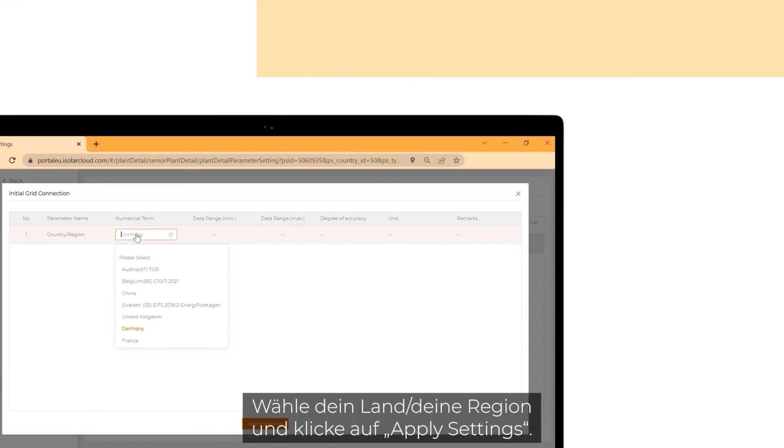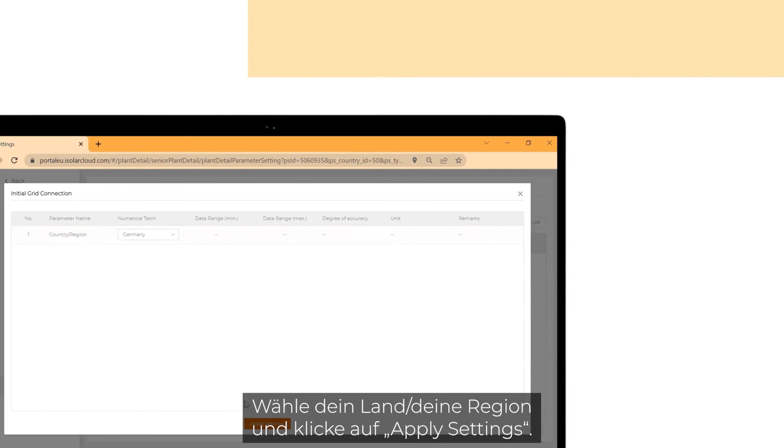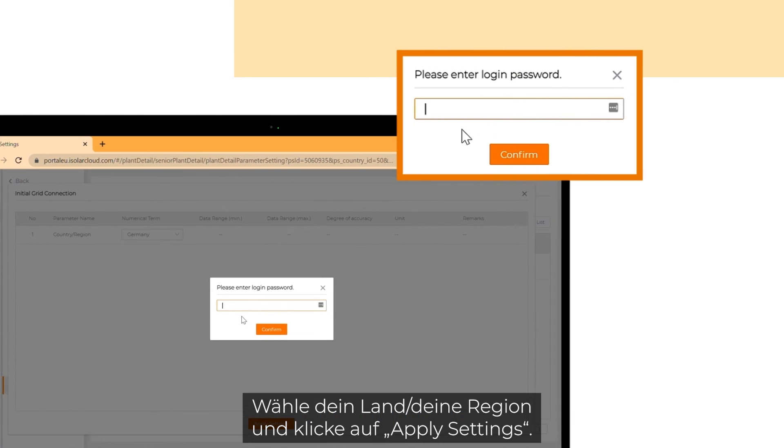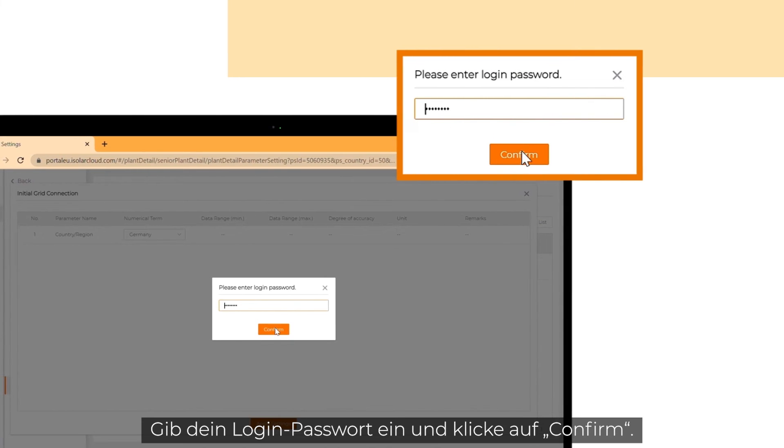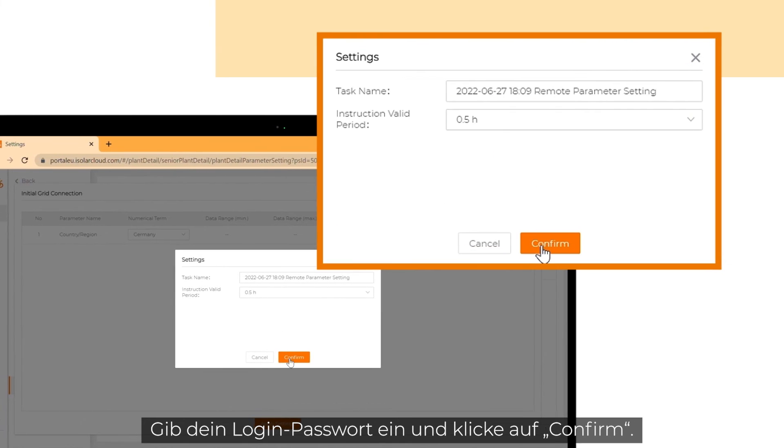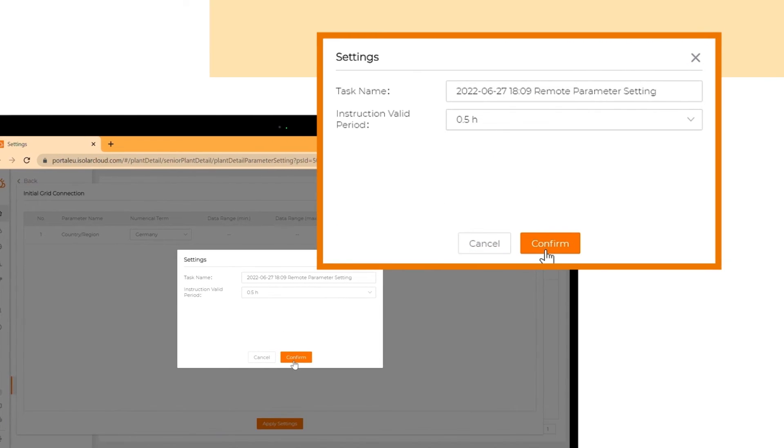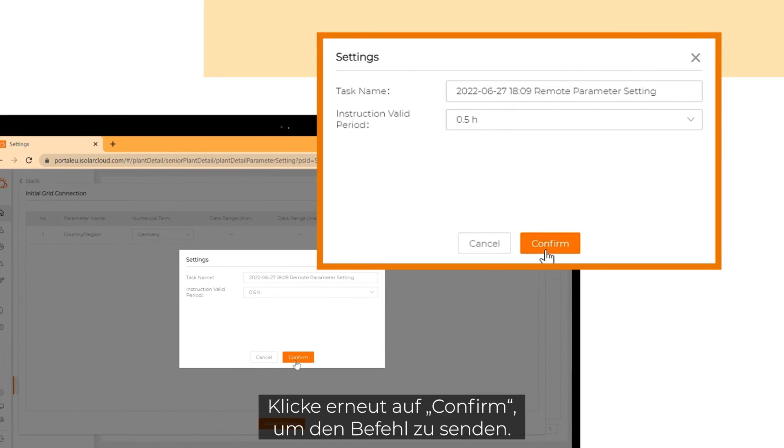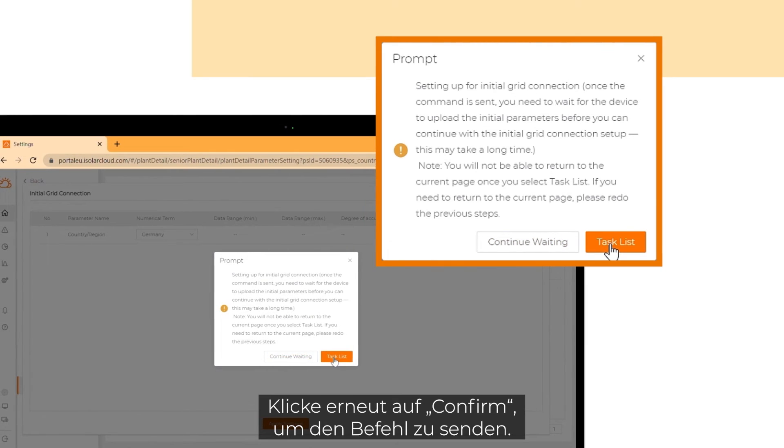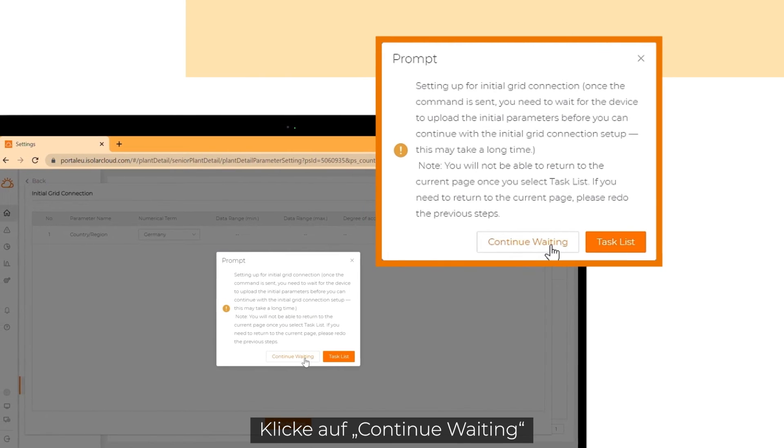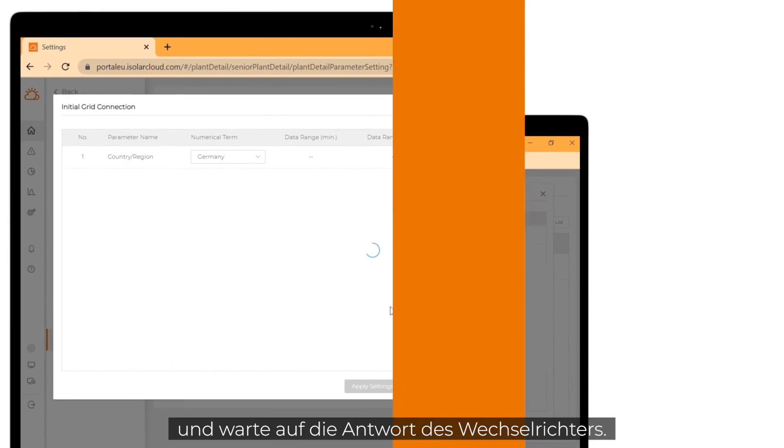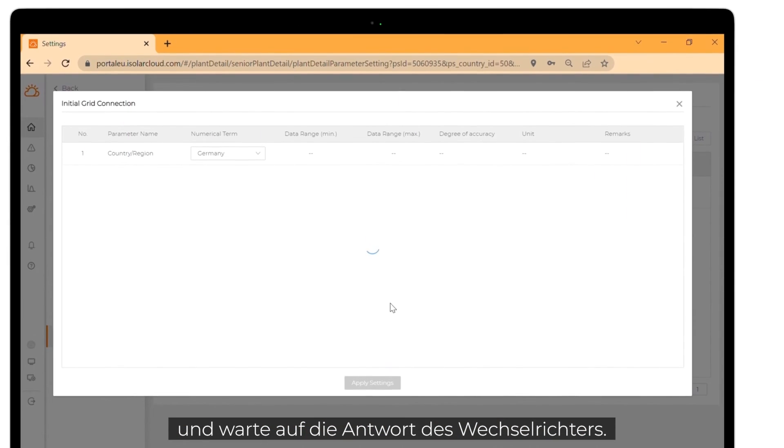Choose your country or region and click on apply settings. Enter your login password and click on confirm. Click on confirm again to send the command. Click on continue waiting and wait for the response of the inverter.